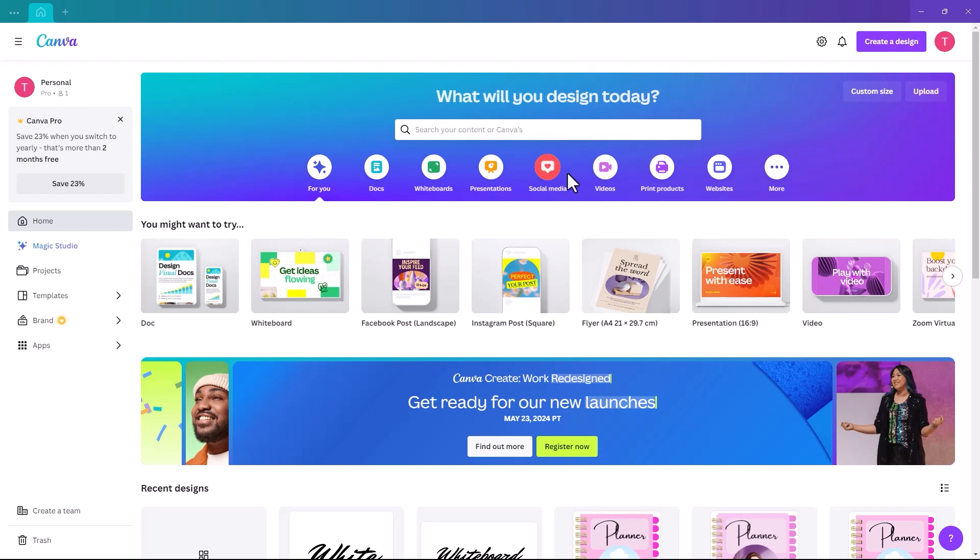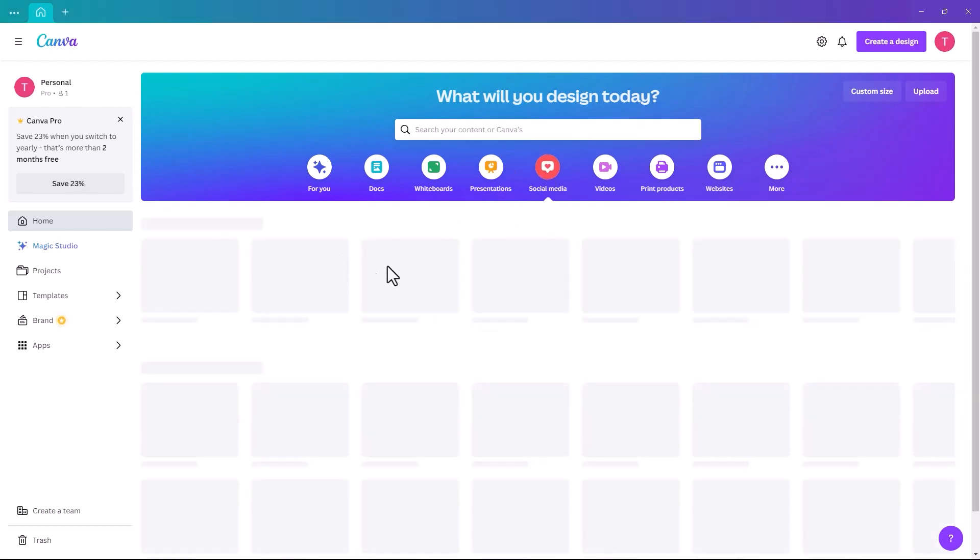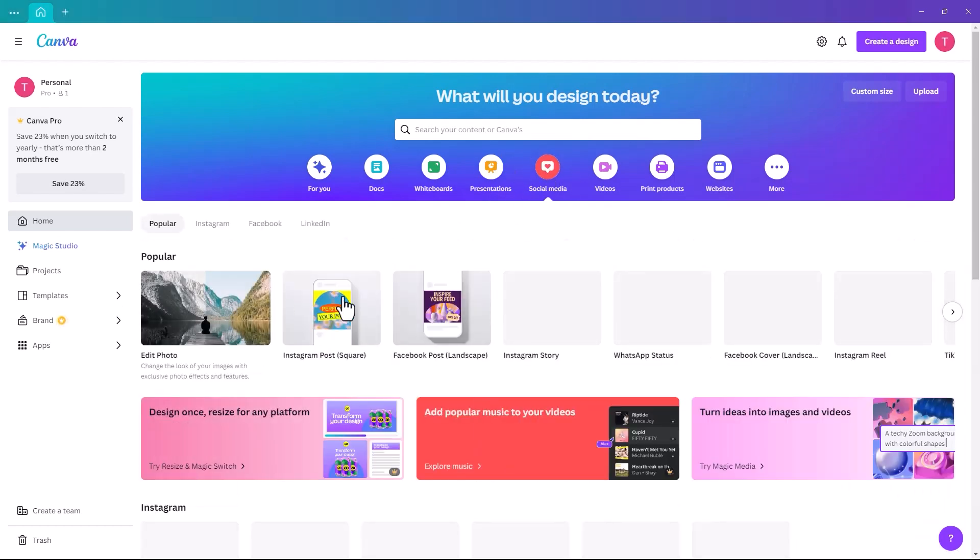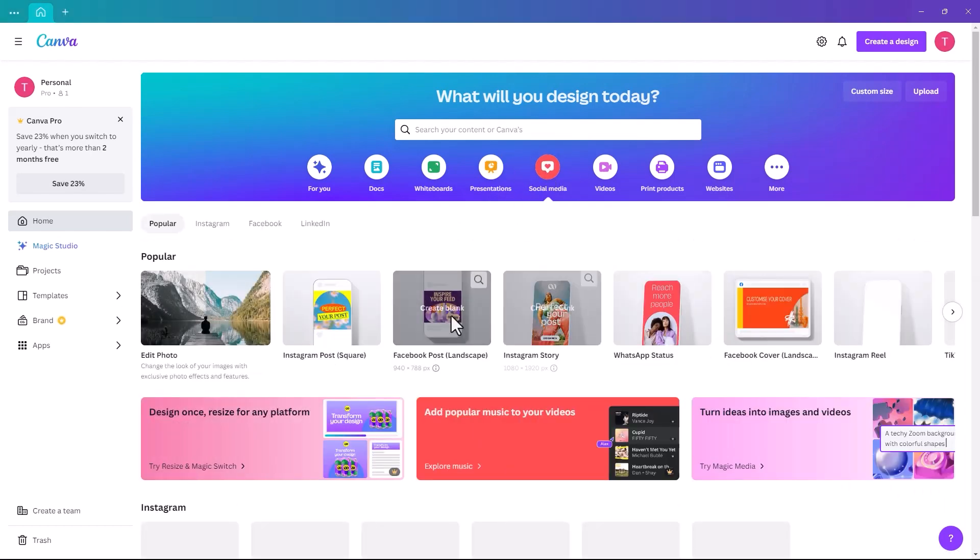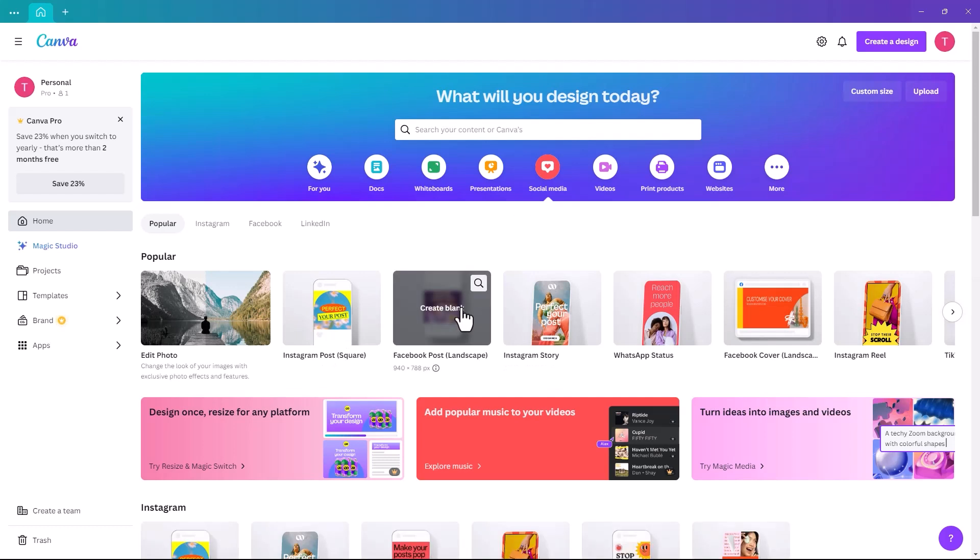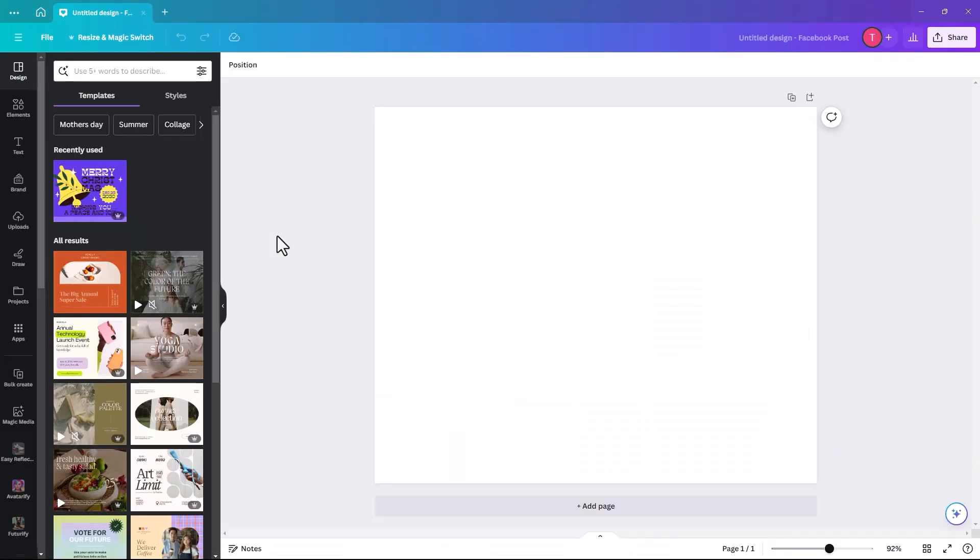So we're just going to set up a page. I'm going to pick social media and I'm just going to pick Facebook post landscape. It doesn't matter what size you pick, you pick whichever one suits your project best.